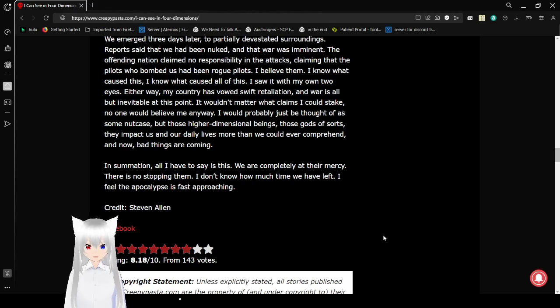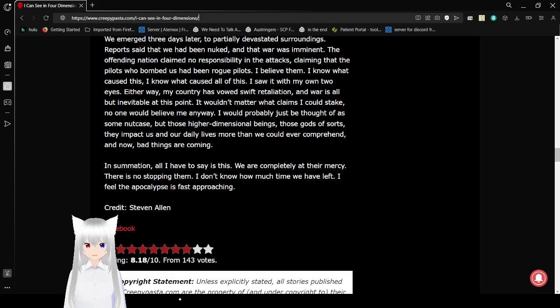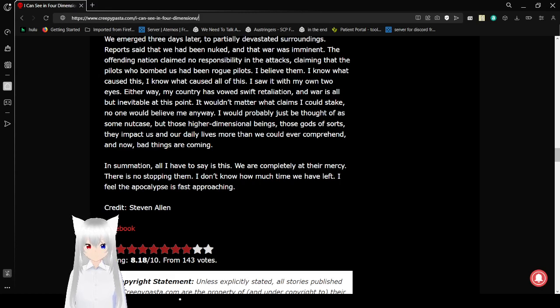In summation, all I have to say is this. We are completely at their mercy. There is no stopping them. I don't know how much time we have left. I feel the apocalypse is fast approaching.